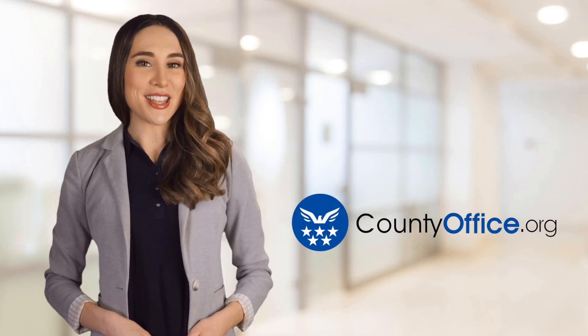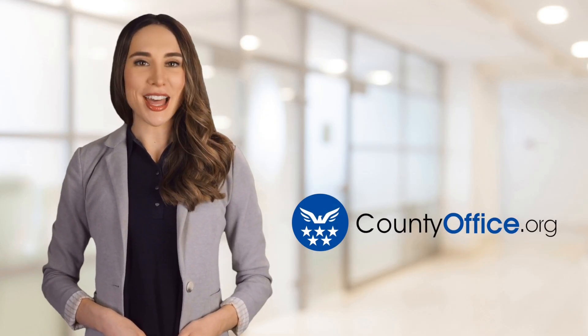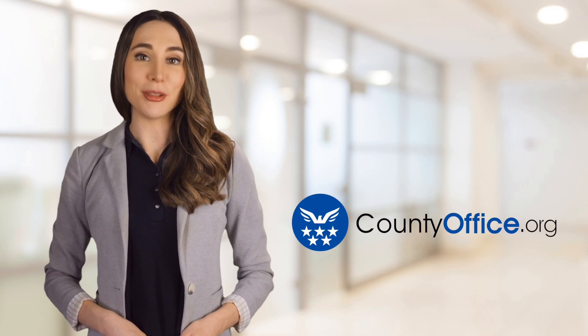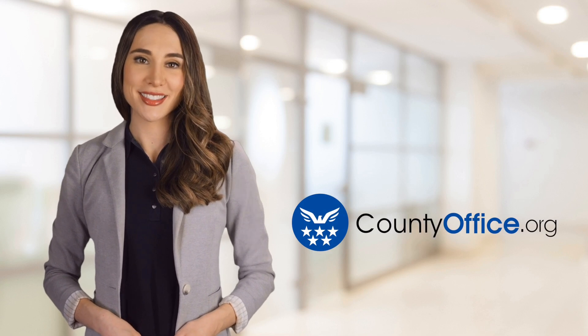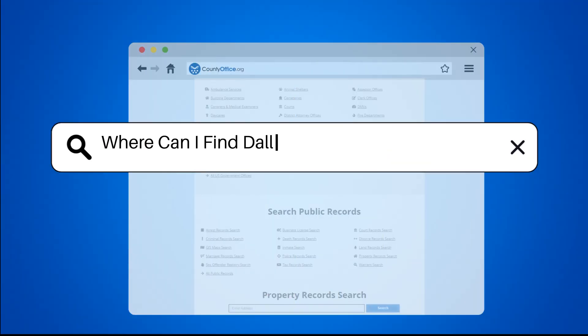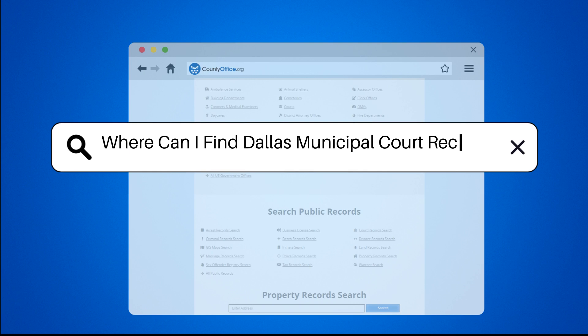Welcome to County Office, your ultimate guide to local government services and public records. Let's get started. Where can I find Dallas Municipal Court records?